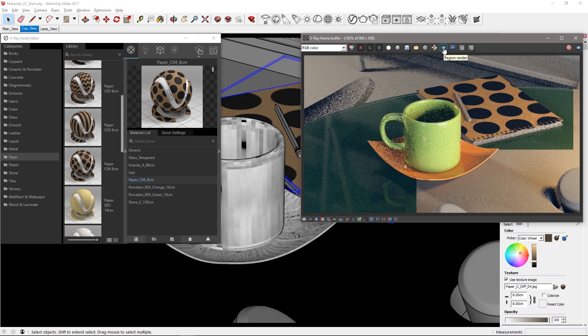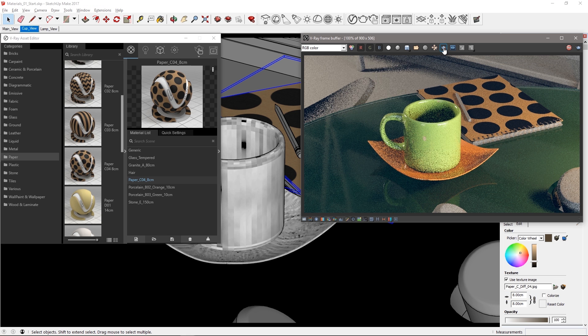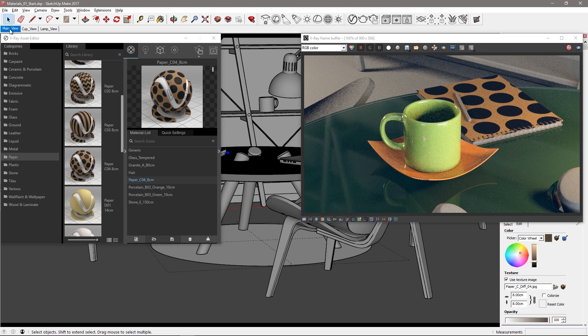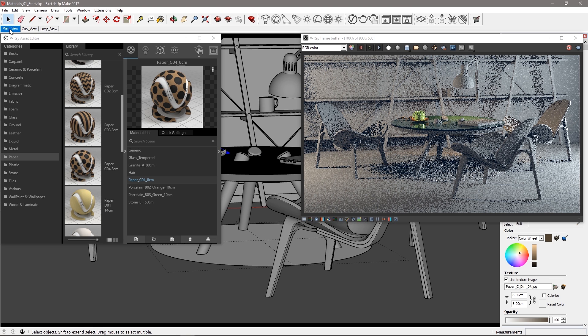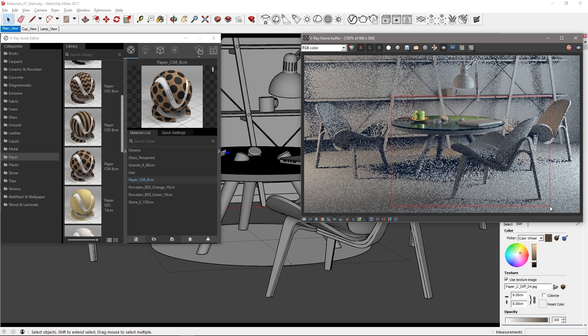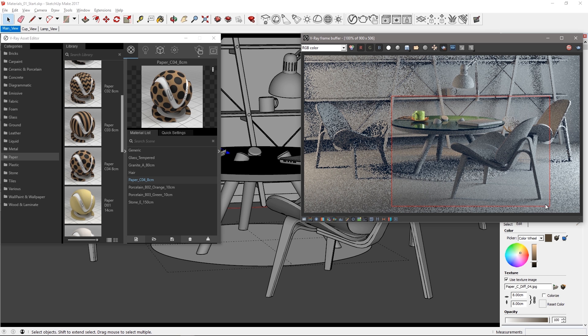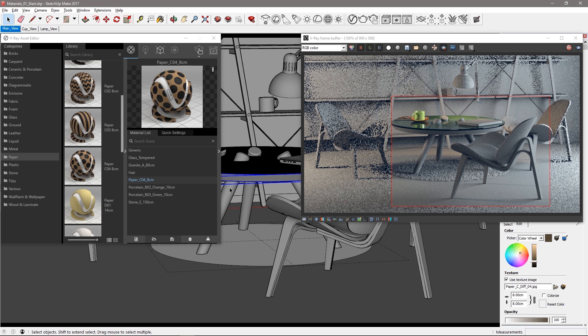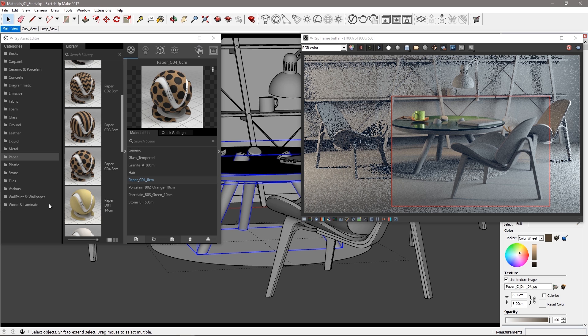Turn off region render and let the whole frame resolve. Switch back to the main view and select a region around the table and one of the chairs to work on the wood materials next. Select the base of the table top just under the glass as well as the table legs.